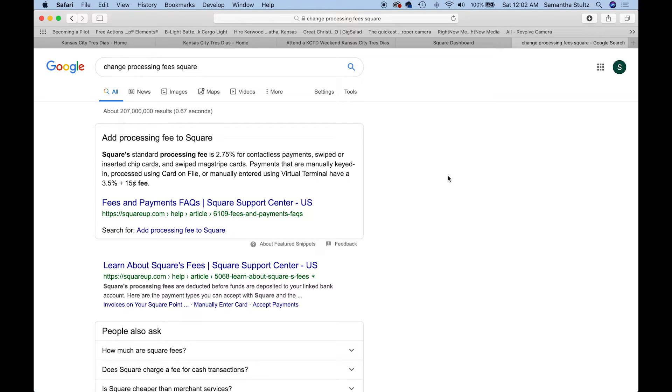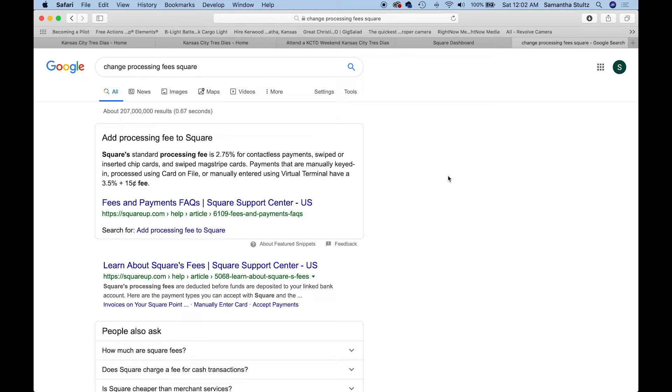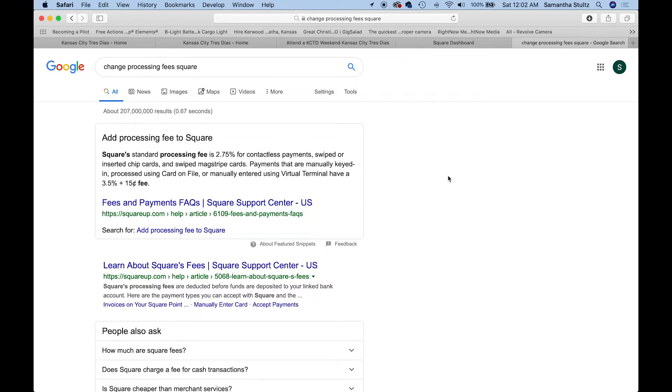In our next video, we'll talk about adding your Square payments to your online forms. Because I've made videos about JotForm, we'll talk about JotForm first. That would be an example of manually typing in your credit card. You won't have the card to scan if they're filling out their form.